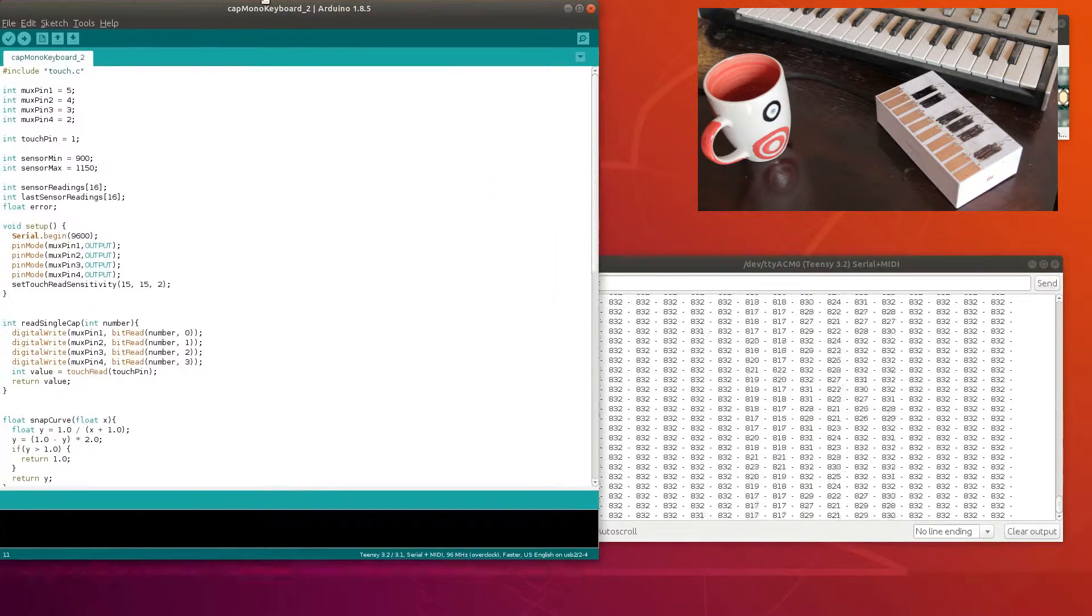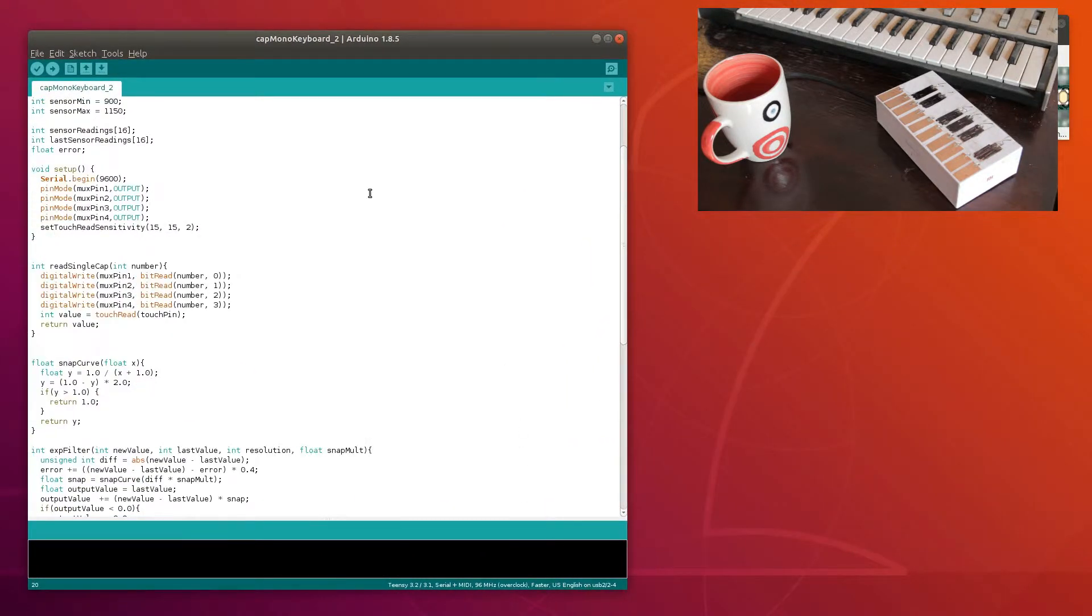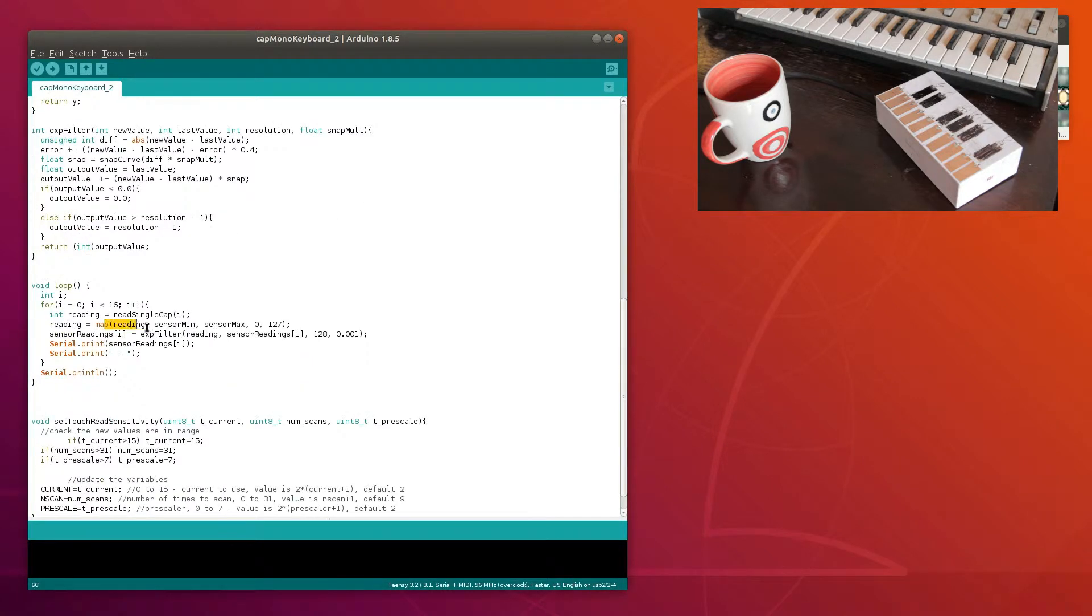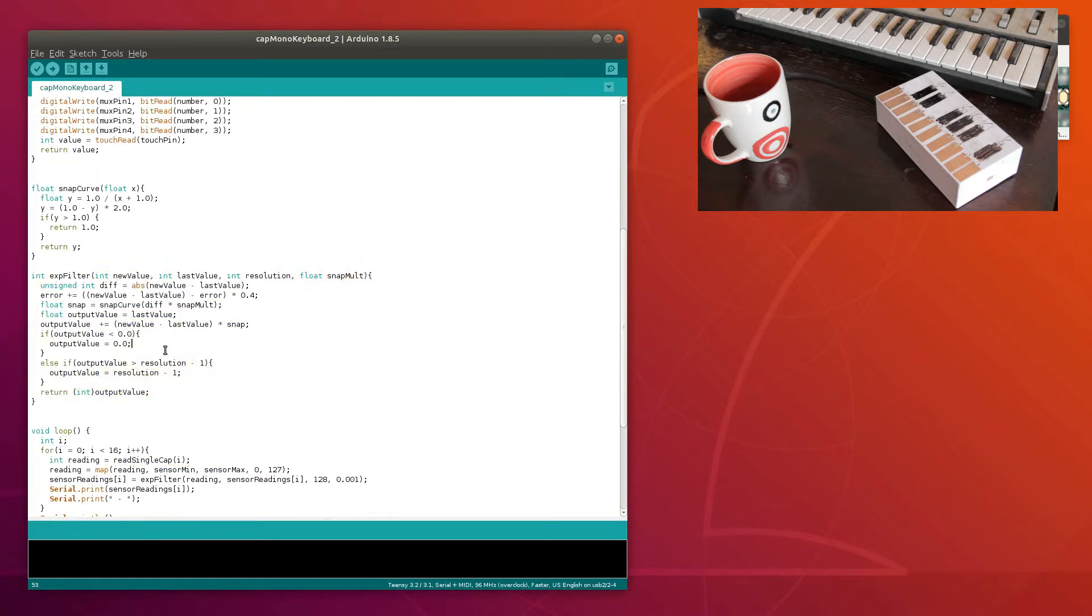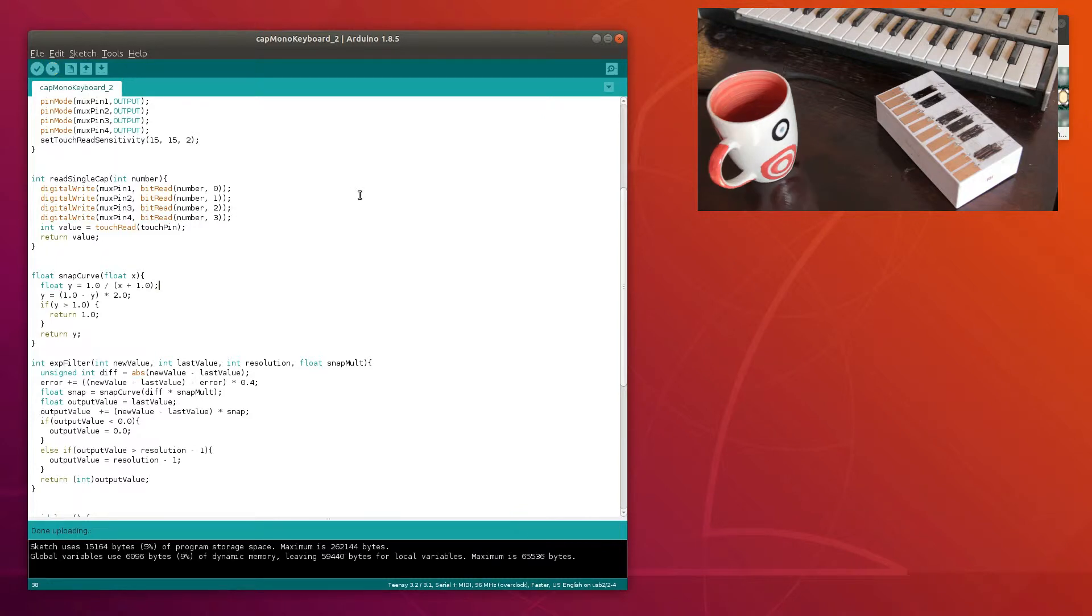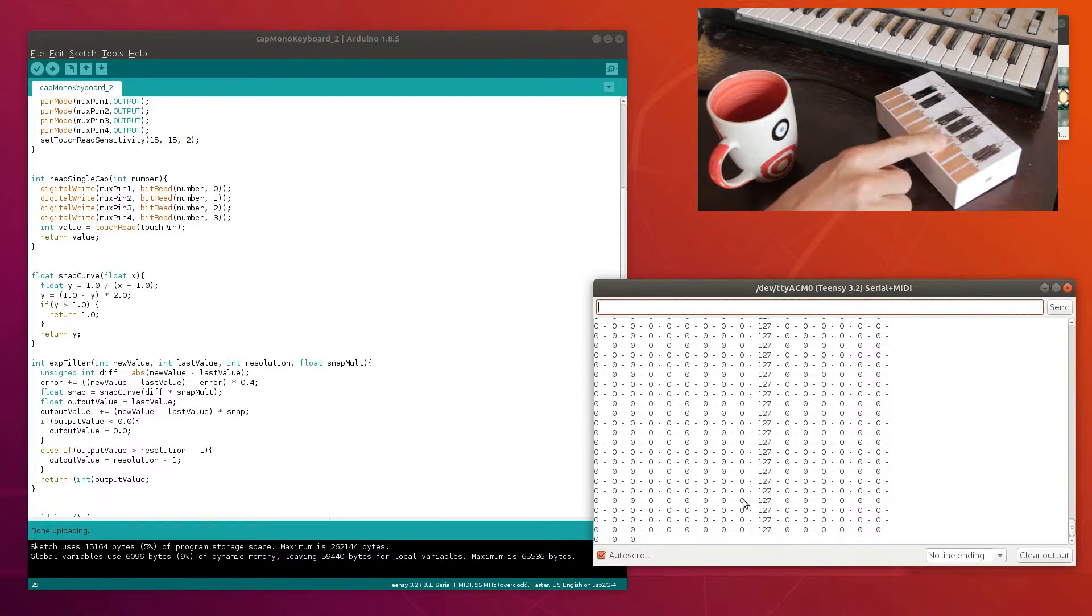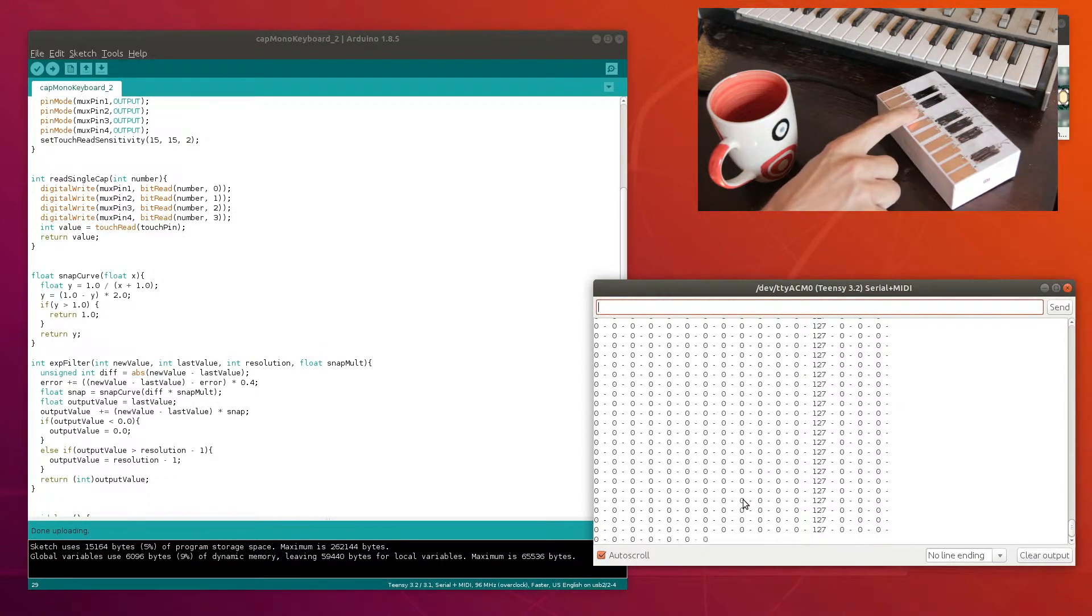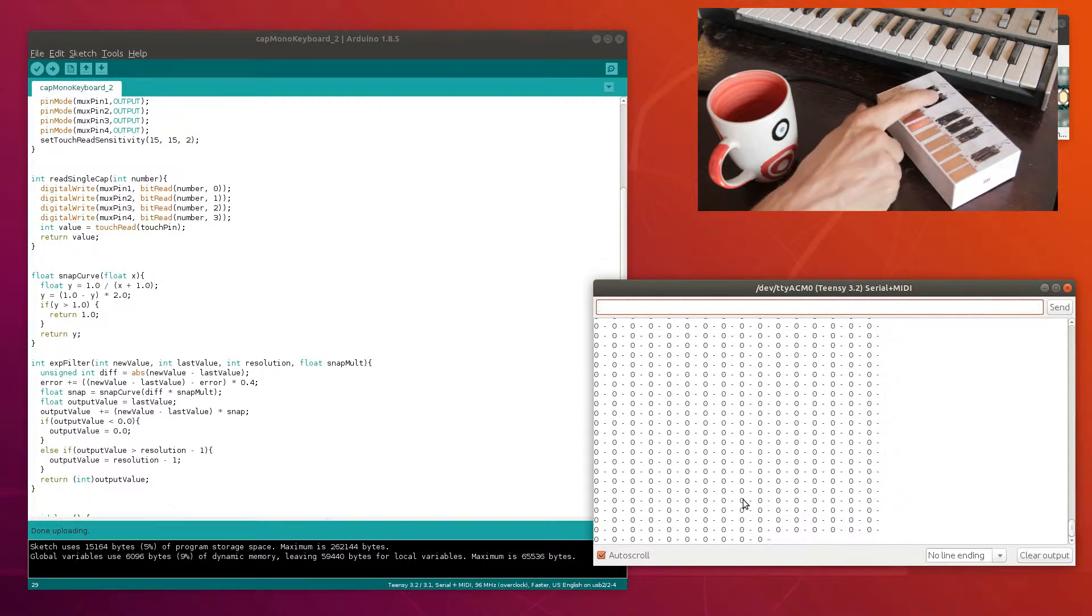Second step is this file here, which introduces a few new things. Namely this one which maps the results of the readings on the sensors from 0 to 127. I also introduce an exponential filter which helps with the stability of the readings so that they are a little less jittery. So let's try and upload that. Let's open the serial monitor again. And as you can see each sensor gives a very nice readout between 0 and 127.